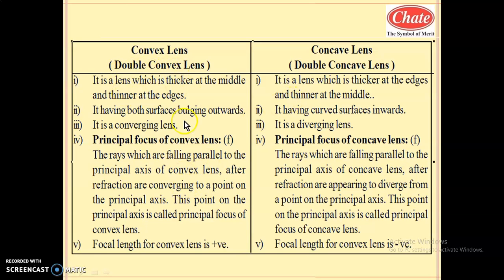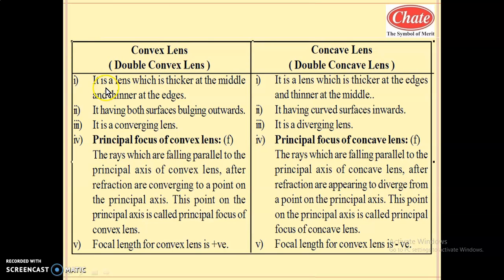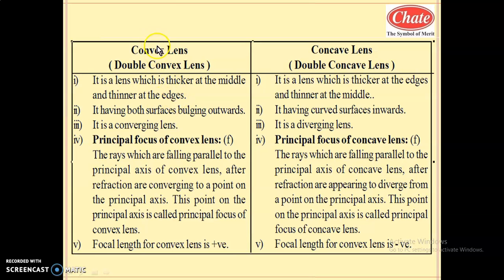What are the differentiating points between convex lens and concave lens? The first differentiating point: what is meant by convex lens? The definition of convex lens is: a lens which is thicker at the middle and thinner at the edges is called a convex lens. Very simple to understand.